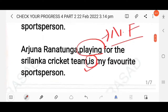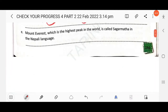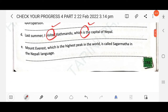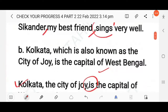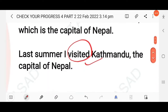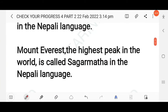Next question: Mount Everest, which is the highest peak in the world, is called Sagarmatha in the Nepali language. Here you find two finite verbs — 'is' (in the relative clause) and 'is called'. You have to use only one finite verb. The answer is: Mount Everest, the highest peak in the world, is called Sagarmatha in the Nepali language. This is a simple sentence.